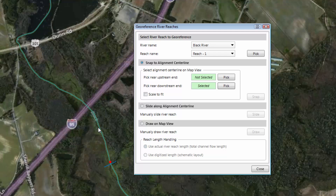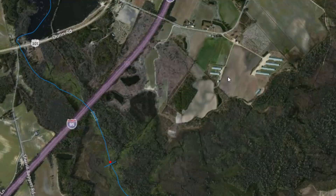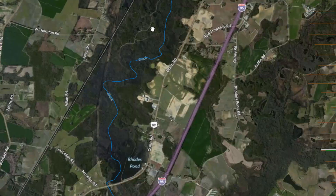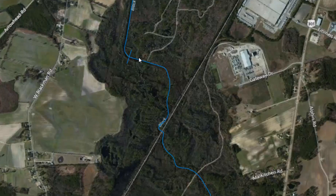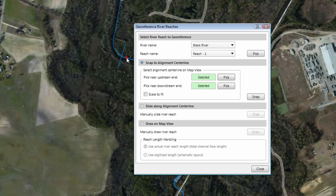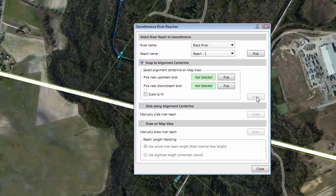Now we want to do the same thing for the upstream end of the river reach. We'll click on the Pick button again and make our way to the other end of the model, where we'll click again to create this point. Once this is done, the dialog box will reappear. I should point out that it is not necessary to click on both alignment points — we could have simply selected either the downstream or upstream alignment point and the software would have figured out what it needed to do. Regardless, click on the Snap button and the software will align the HEC-RAS river reach with the selected alignment polyline. Then click the Close button to close the dialog box.